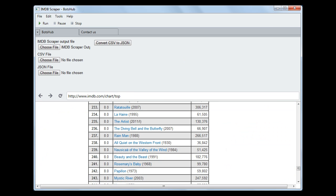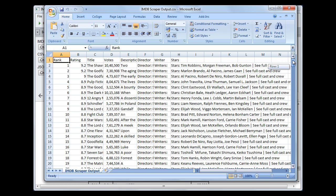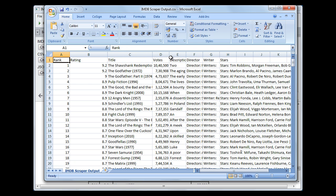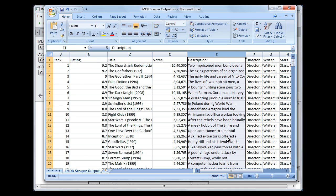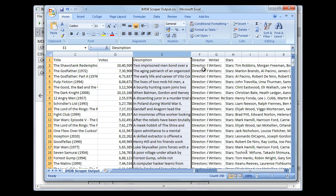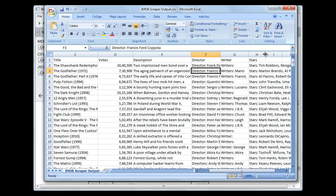And now scraping is completed. Let me show you the output file. You can see the data having ranks, ratings, title of movies, votes and description, actors, writers, and stars.